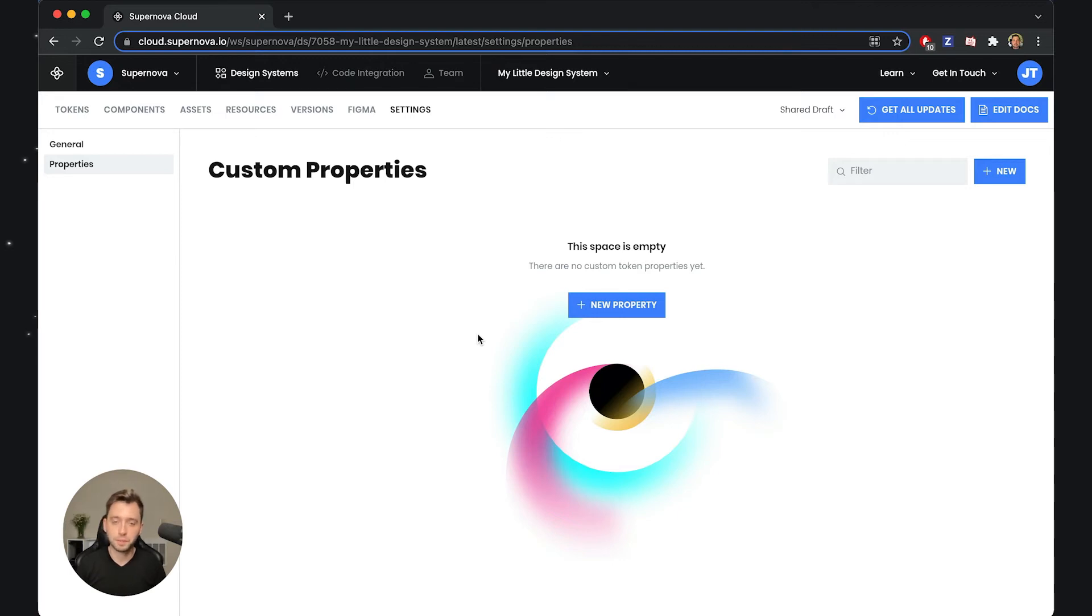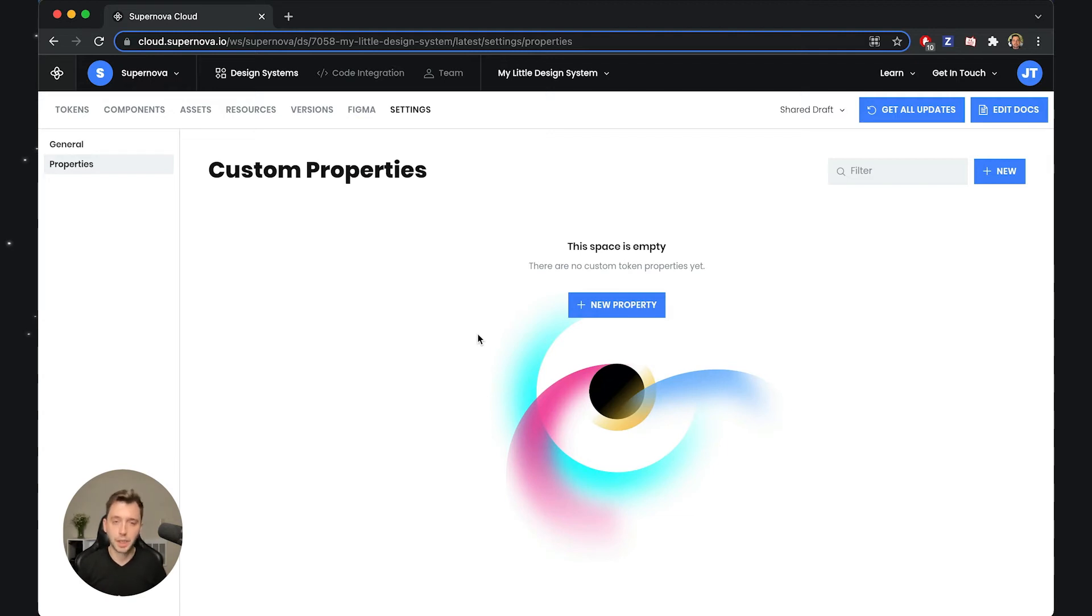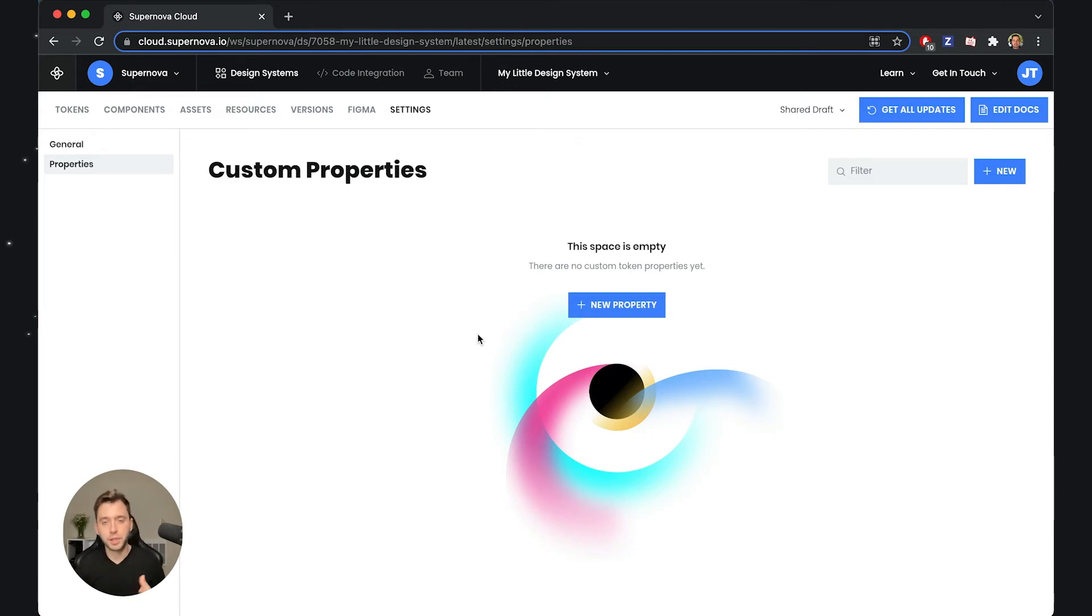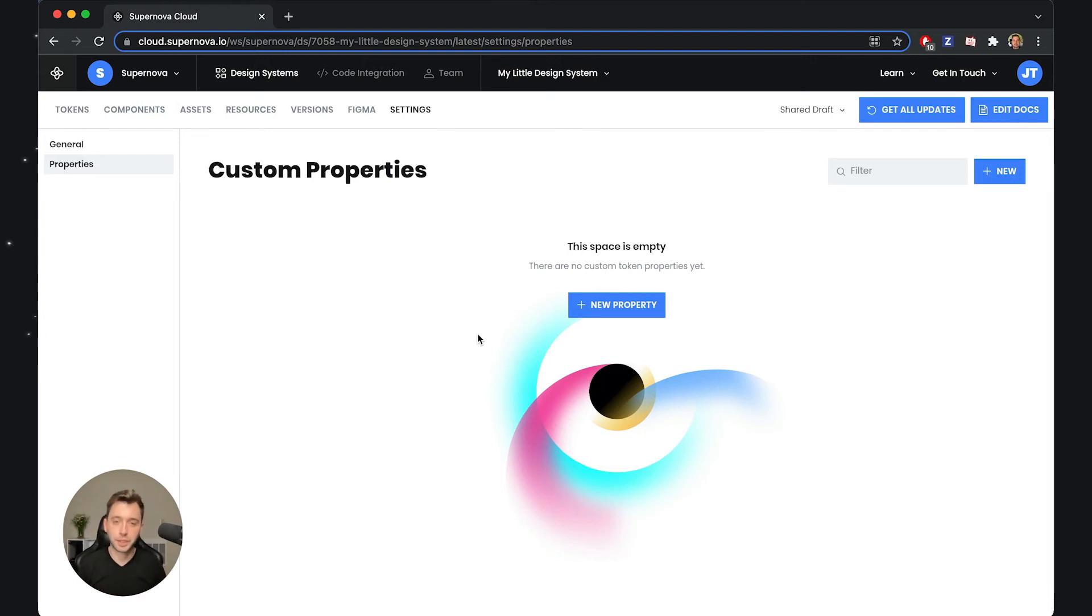Custom properties are good for information that you need to be maintaining on the entire design system. For example, if I have a token and I want to target multiple platforms with the token, I would probably like to name that token differently for each of the platforms. But to do this, you cannot actually go to Figma and put multiple names there—it's really not possible. This is where custom properties actually play their role.